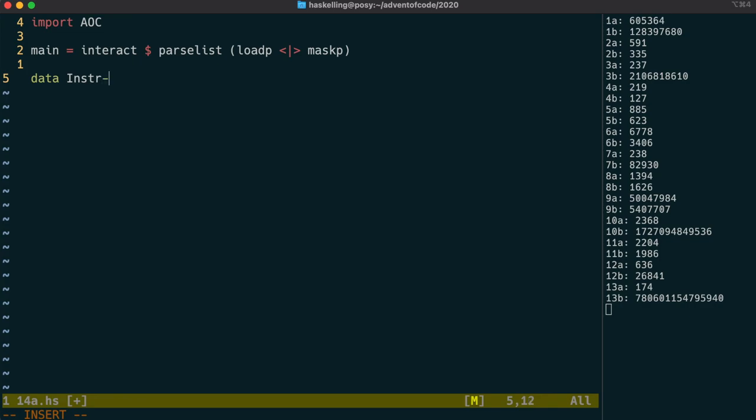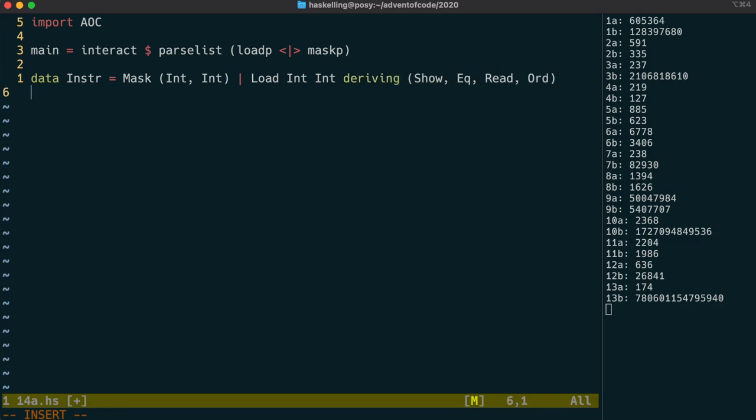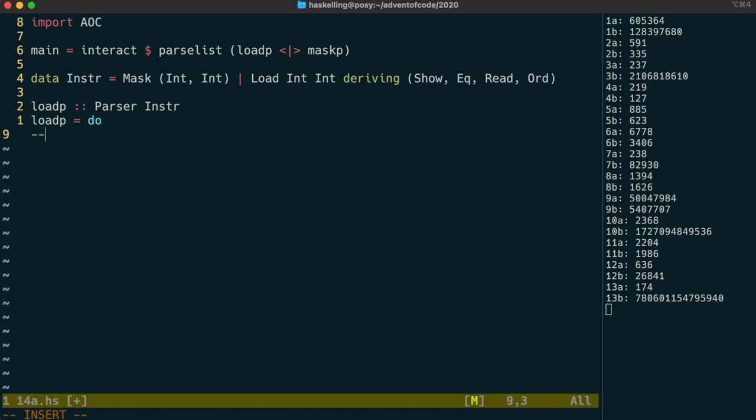Let's create a data type for our instructions. We can have constructors for the mask and for the load instructions. It's a little bit arbitrary that I've decided to use a tuple for the mask and not for the load. But I have an idea about how we can use our num instance for tuple to read in the mask in an efficient way.